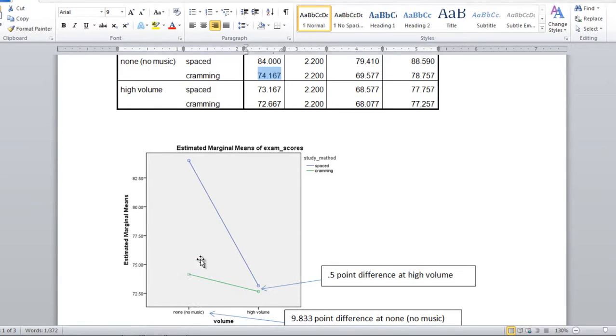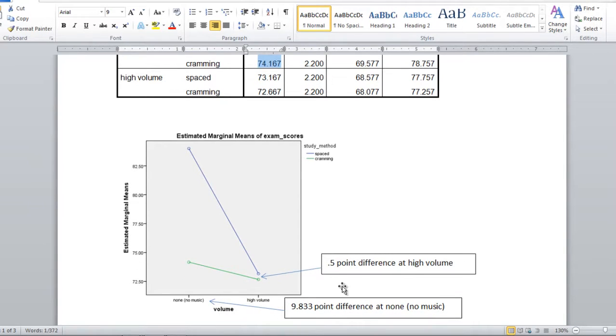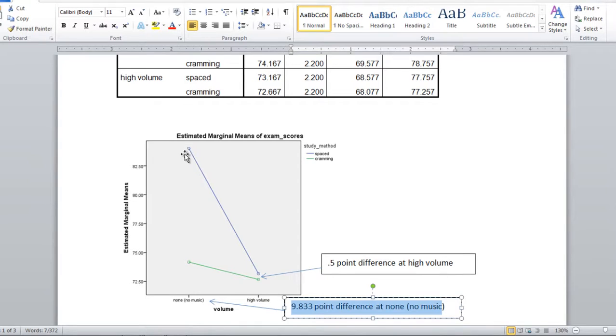And this difference, if you take 84 minus 74.167, that's a 9.833 point difference which I show right here. So this difference between these two points is almost 10 points if we just round it up. That's about a 10 point difference.